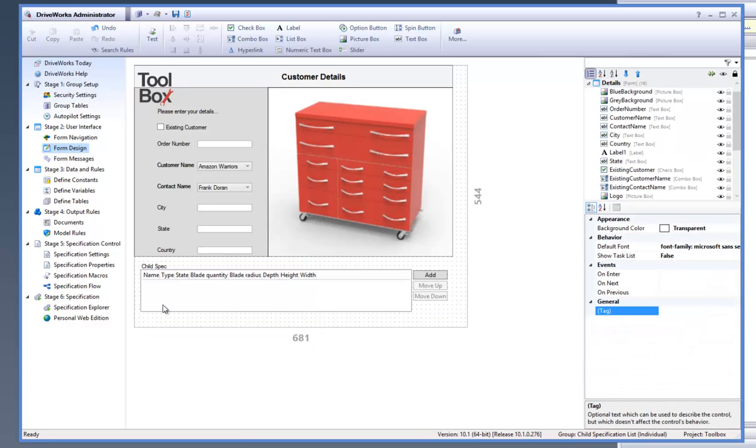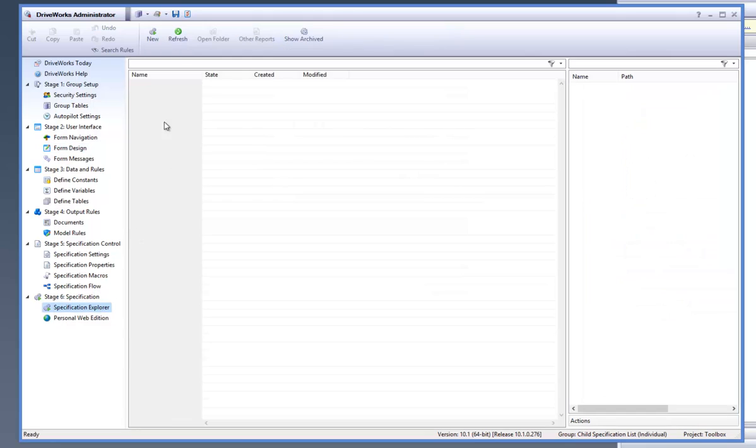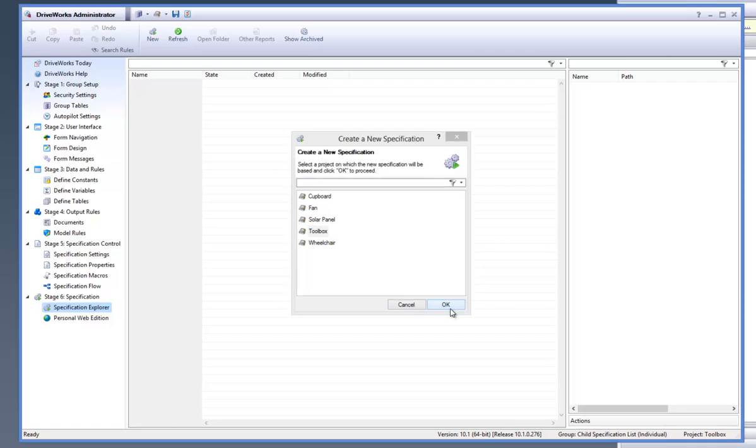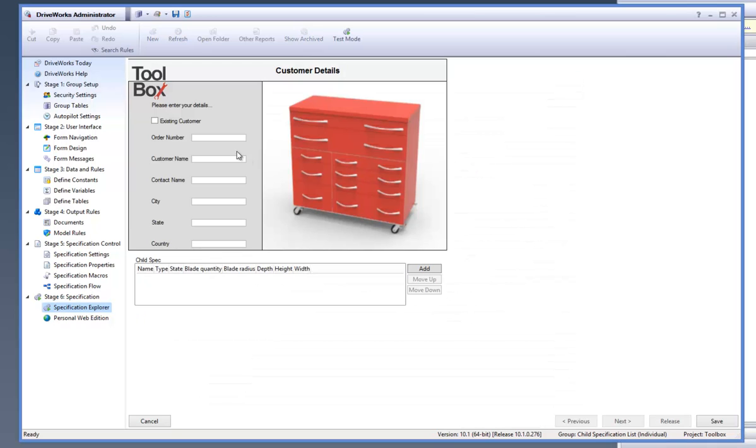Click on Save to save the caption information and then go down to the Specification Explorer task from the Task Explorer and let's create a new specification to test out the Child Specifications List. Select the Toolbox Project and click on OK.